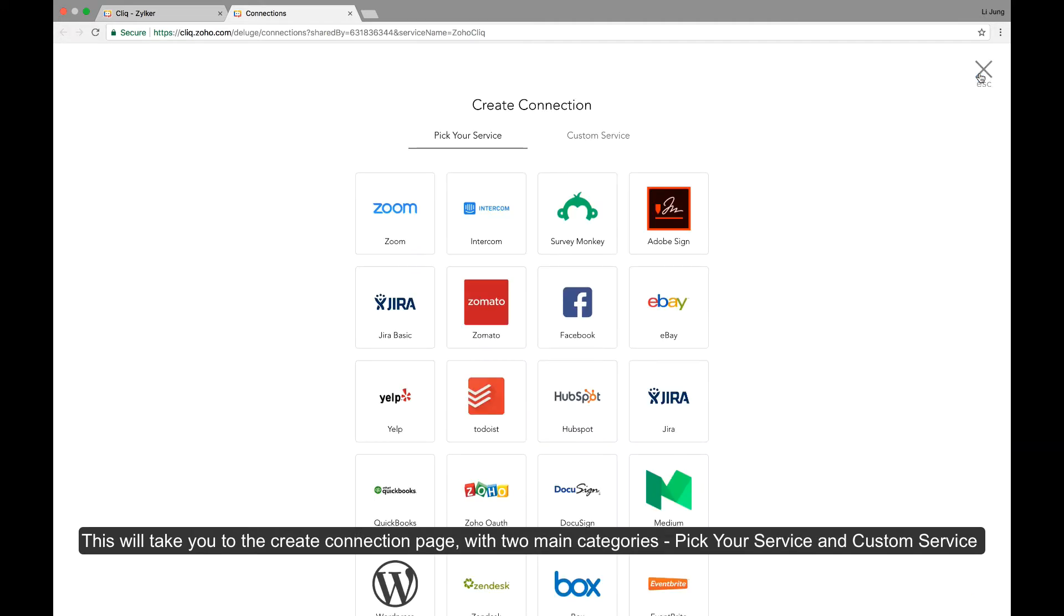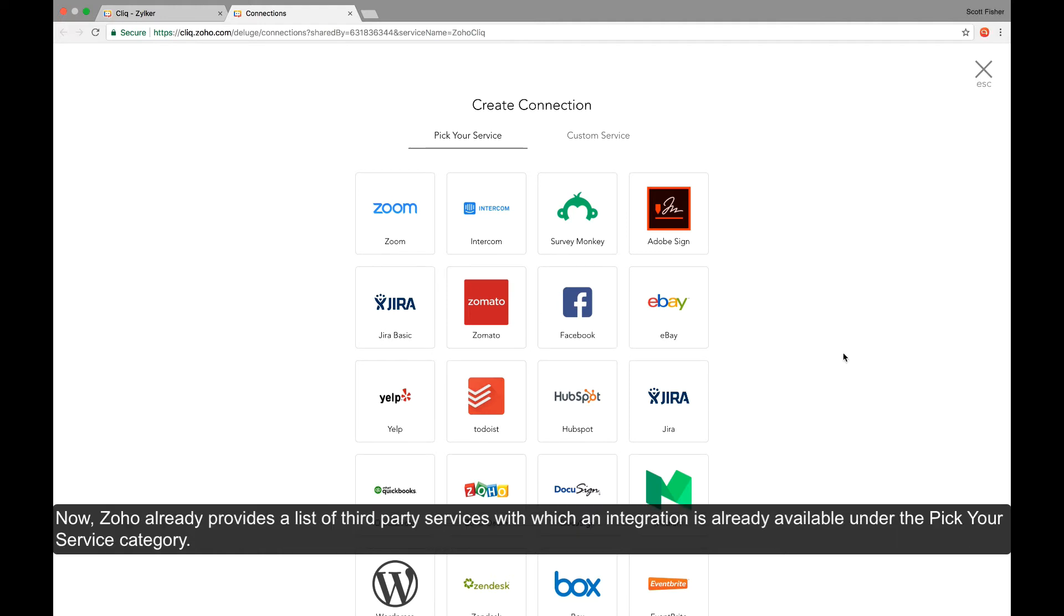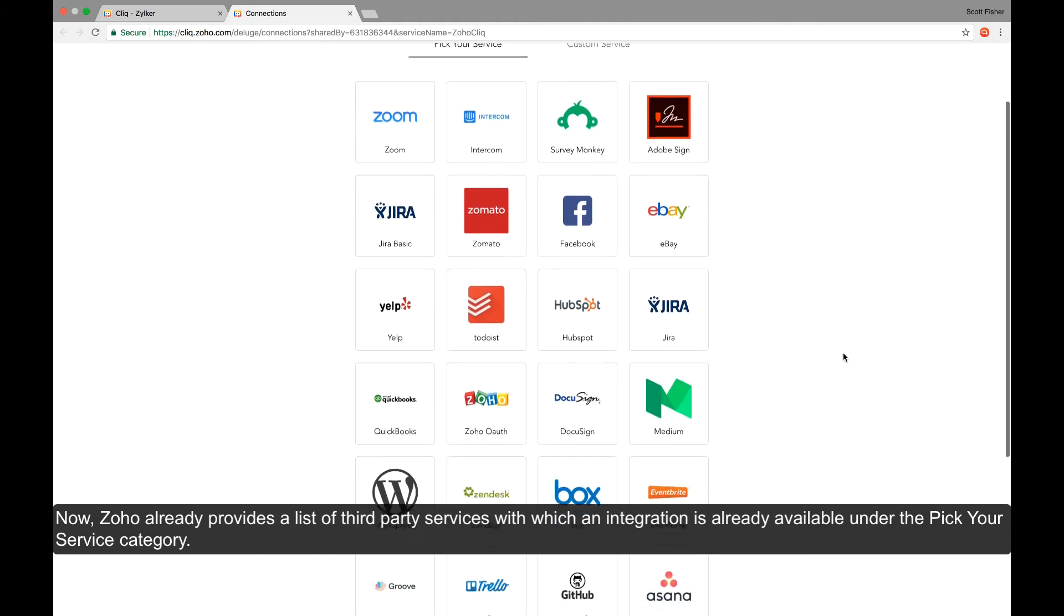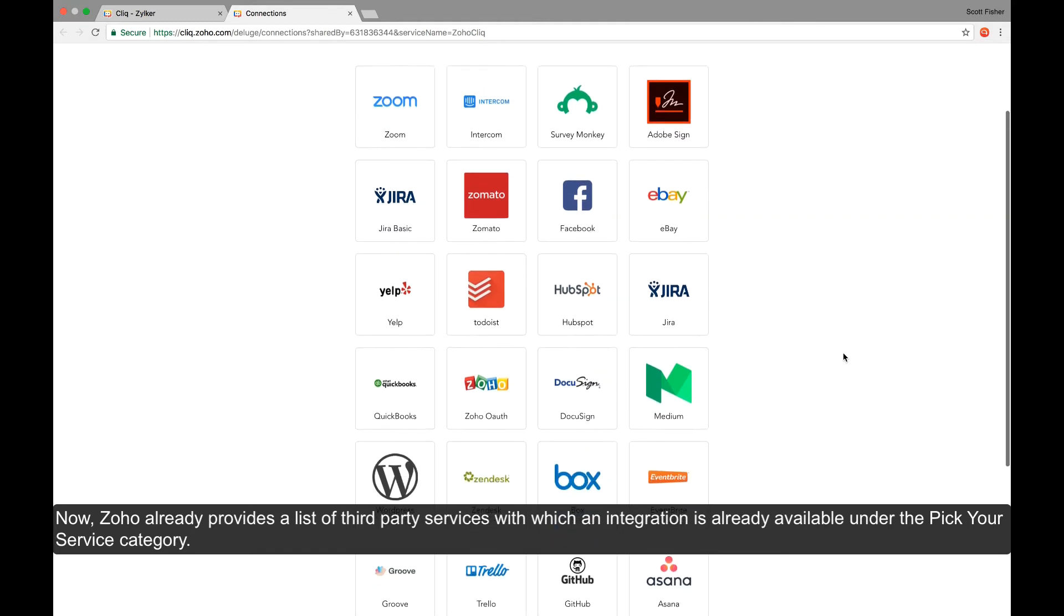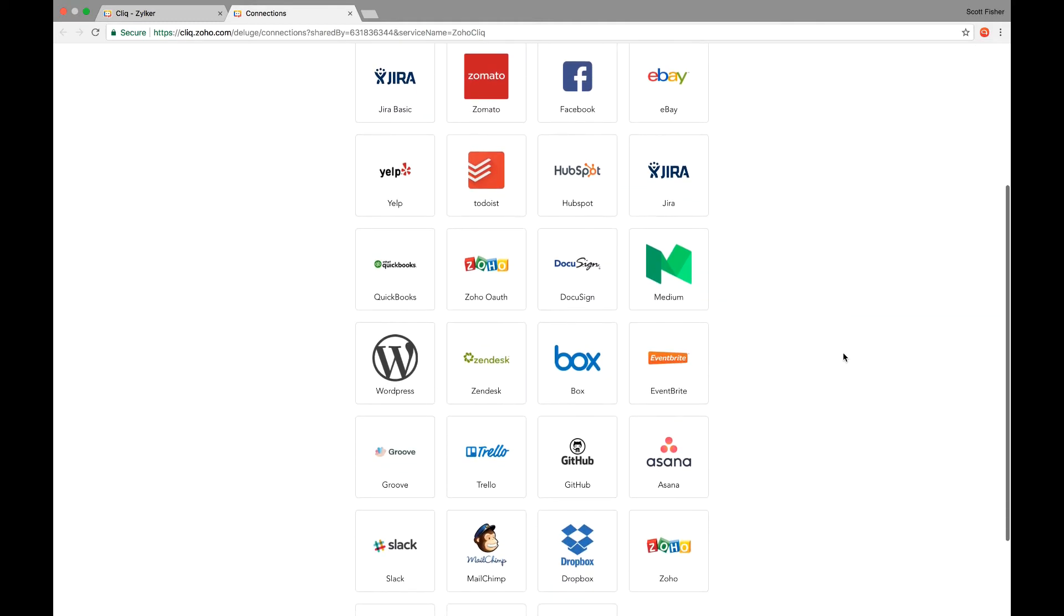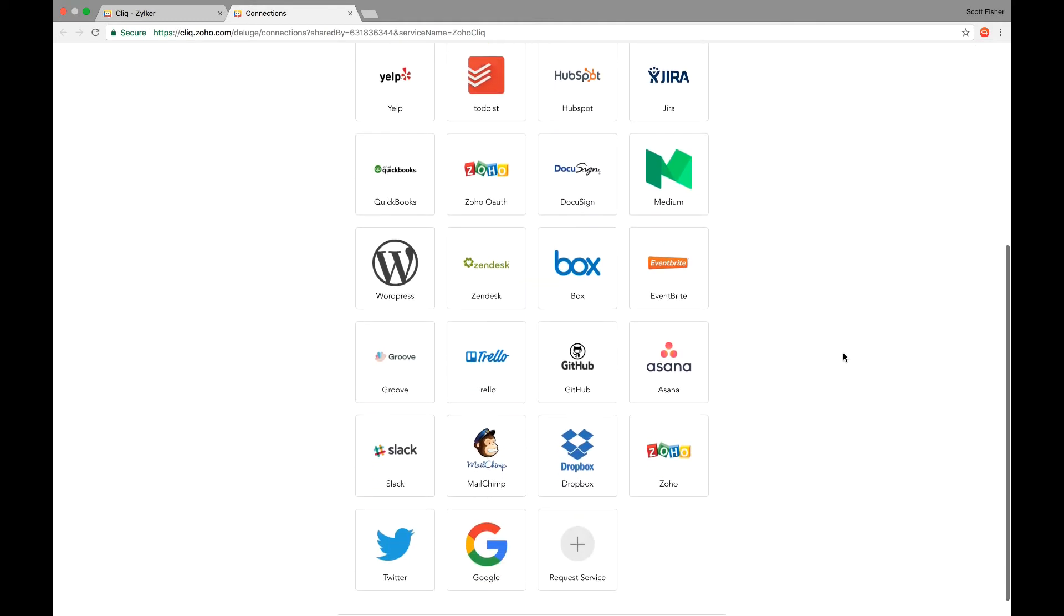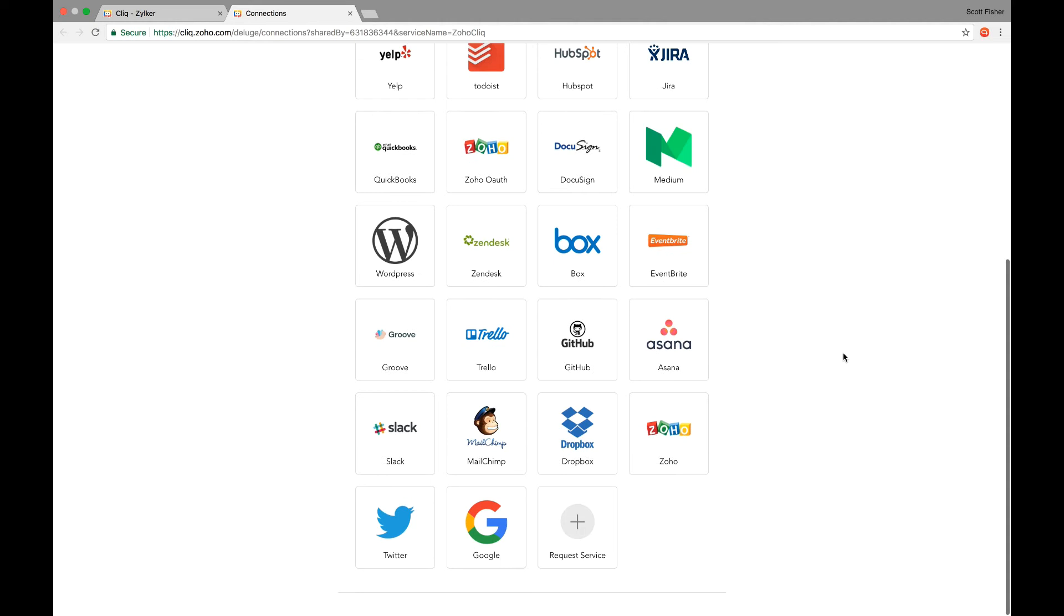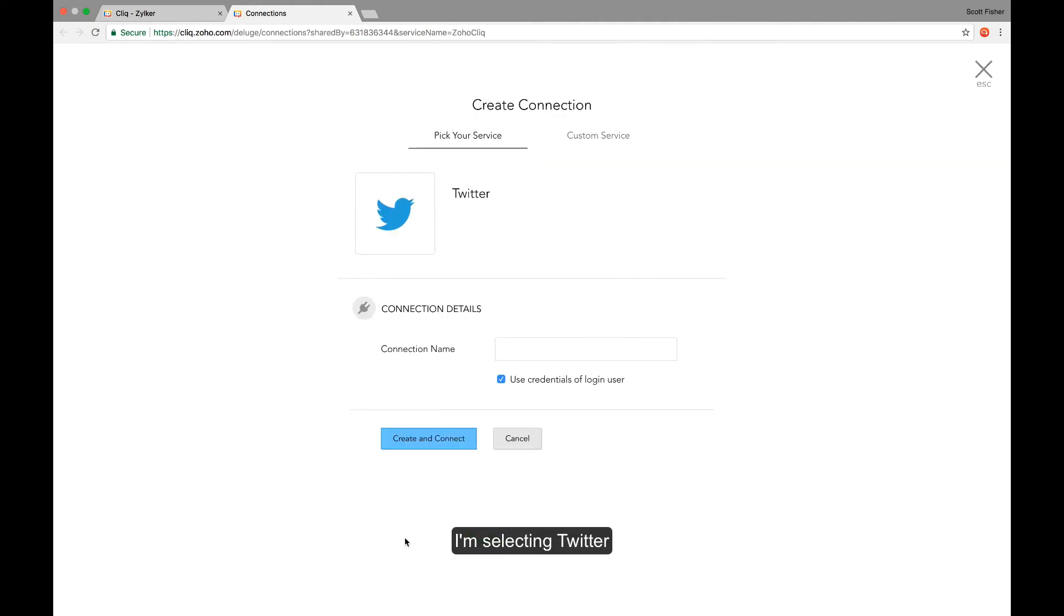This will take you to the create connections page with two main categories: Pick your service and the custom service category. Now Zoho already provides a list of third party services with which an integration is already available. These services will be listed under the pick your service category. Select a service of your choice. I'm selecting the Twitter service here.